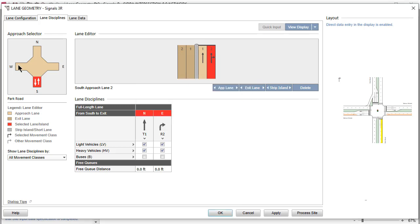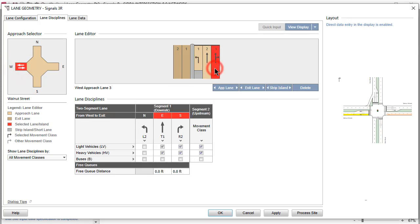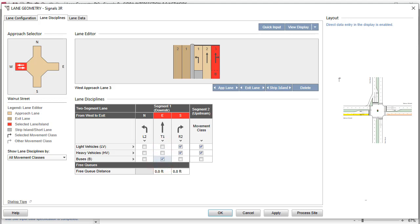Select Approach Lane 3 of the West Leg. To allow only the buses to travel through in Segment 1, uncheck the boxes next to Light and Heavy Vehicles under T1 and check the box next to Buses.